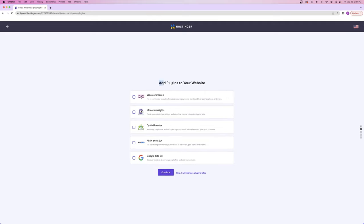Next, it's going to ask if you want to add any plugins. We're going to add WooCommerce. Just in case this doesn't work for any of you, I'm still going to show you how to download it later once you're inside WordPress. But Hostinger tries to make things really easy by allowing you to install plugins before you even get to your website. So we're going to check this box and click continue.